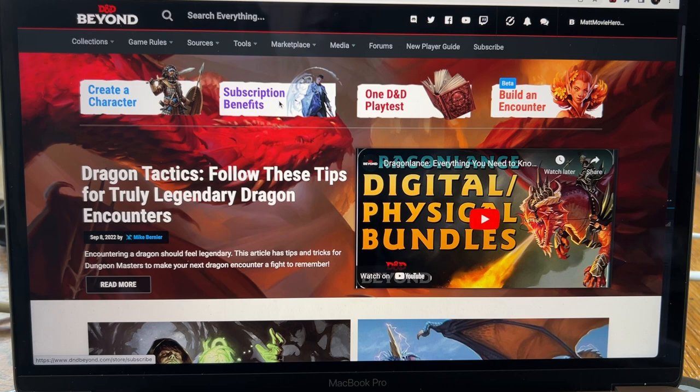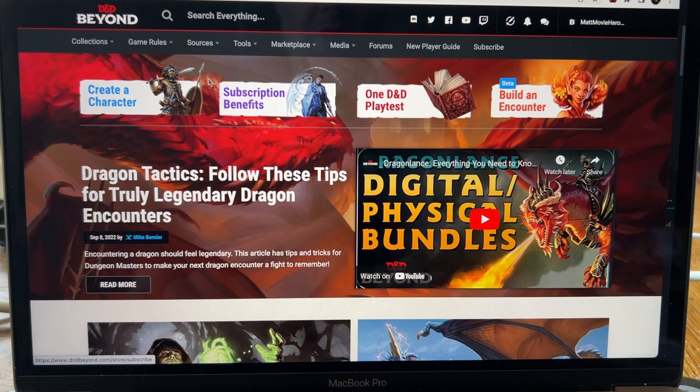Hello, I'm Matt Sconce and this is a very simple and basic video showing you how to join a campaign using the Above VTT extension and D&D Beyond. Let's start with going to D&D Beyond.